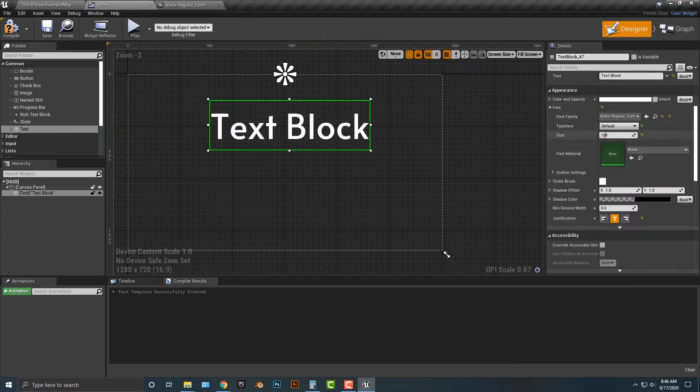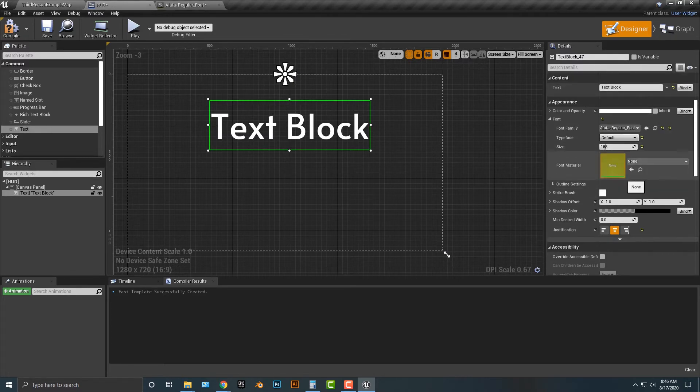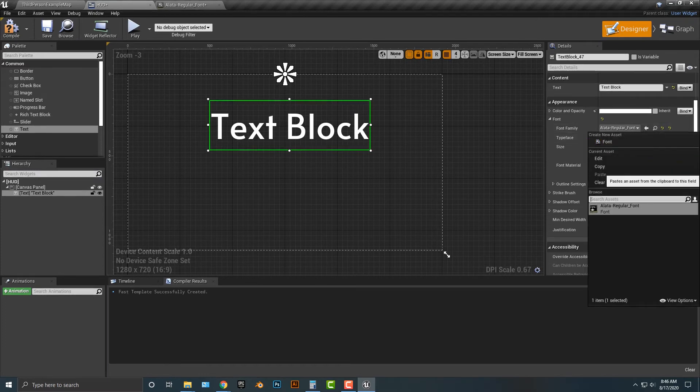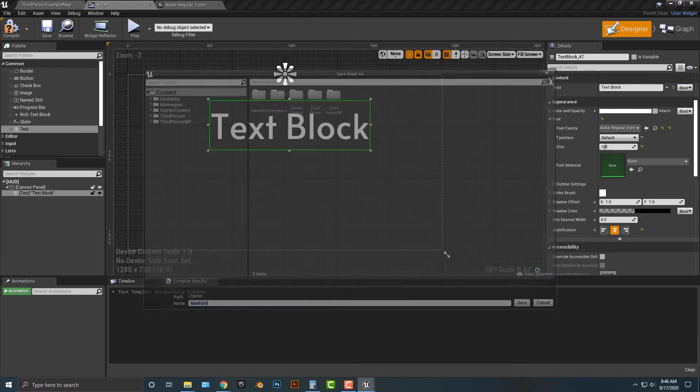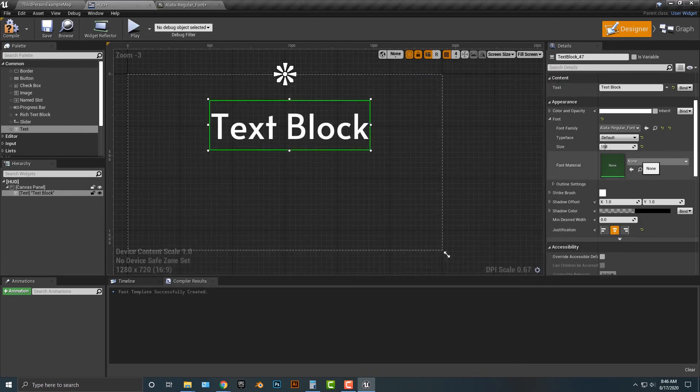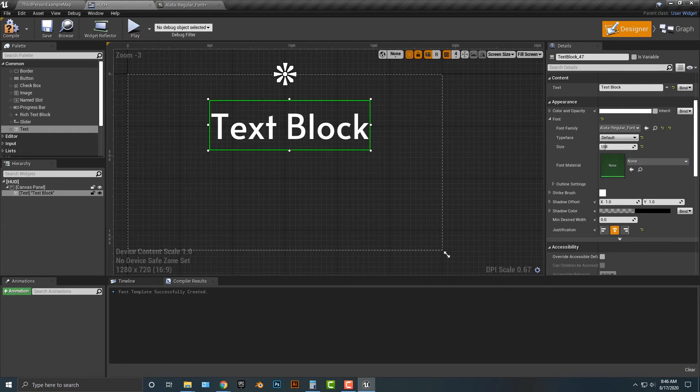That looks pretty good here. As you can see, the font family, we have the typeface here is just default. Now if we go back, I don't think we can go back here. Yes, we can go back here. So it doesn't really matter here. There's a lot of cool things you can do with fonts, but essentially that works here.